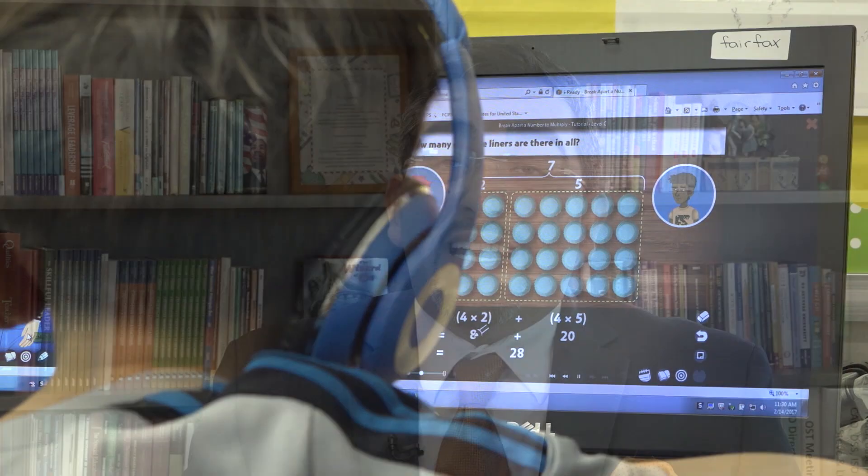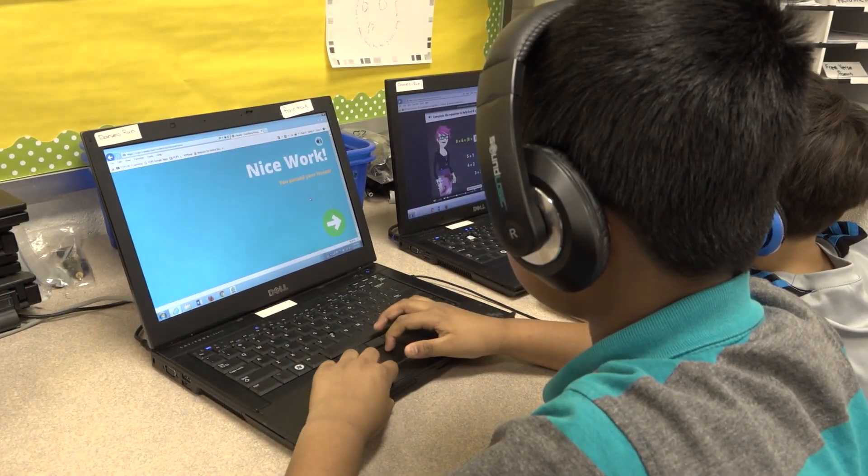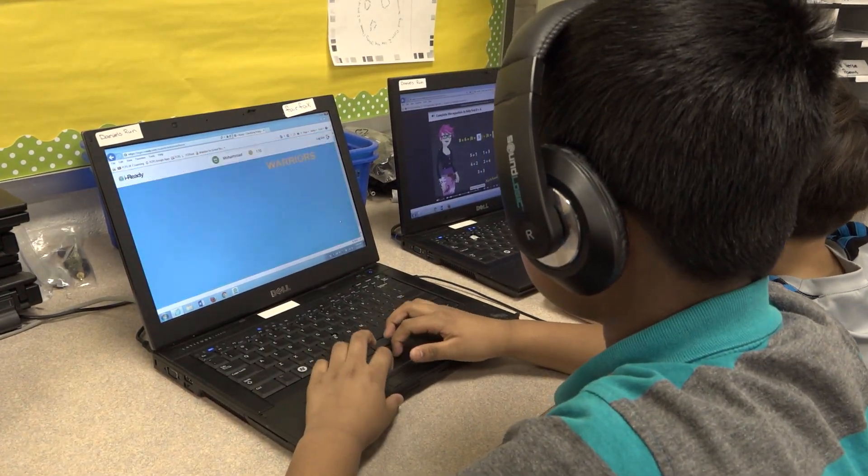Universal Screener is an online assessment tool that will help us to identify students at risk in the areas of reading and mathematics, and it's a tool that will help us enhance our instructional practice.